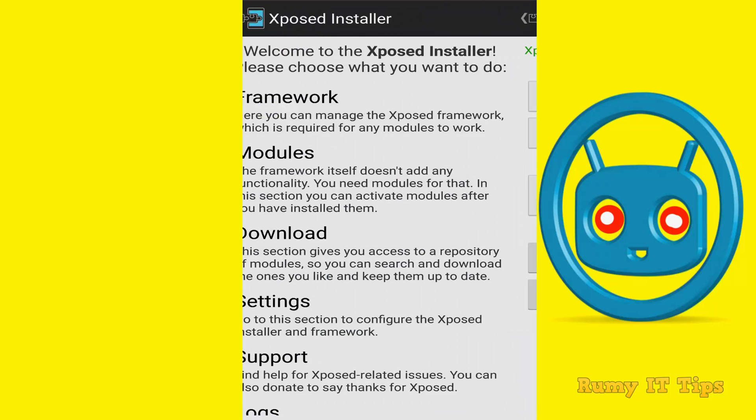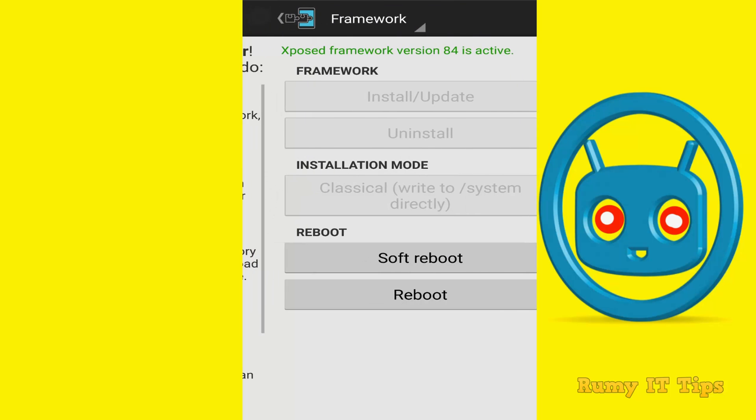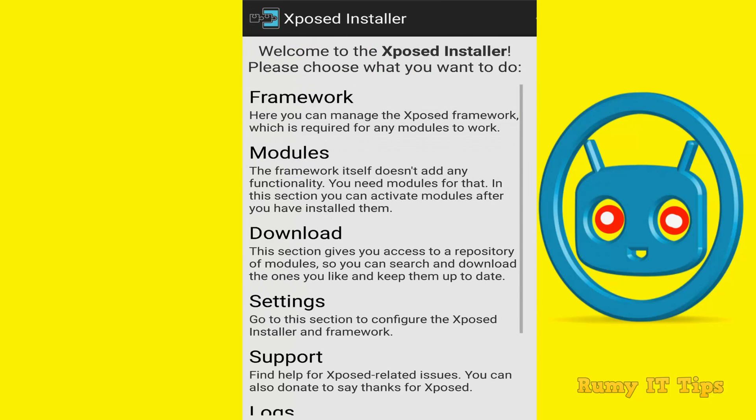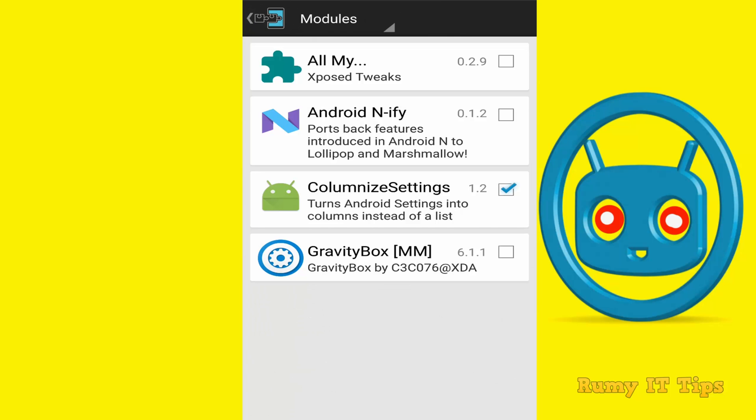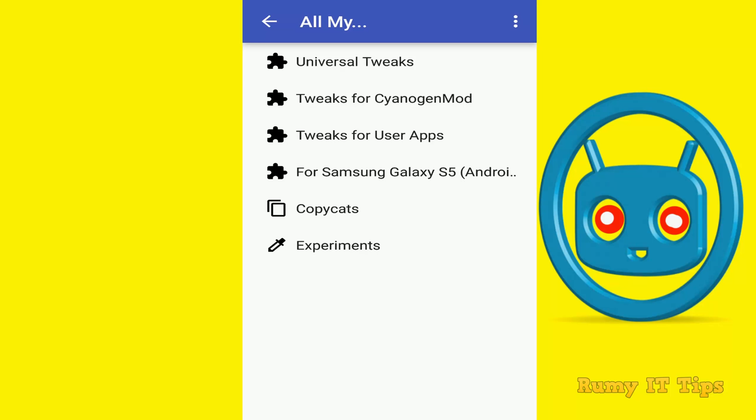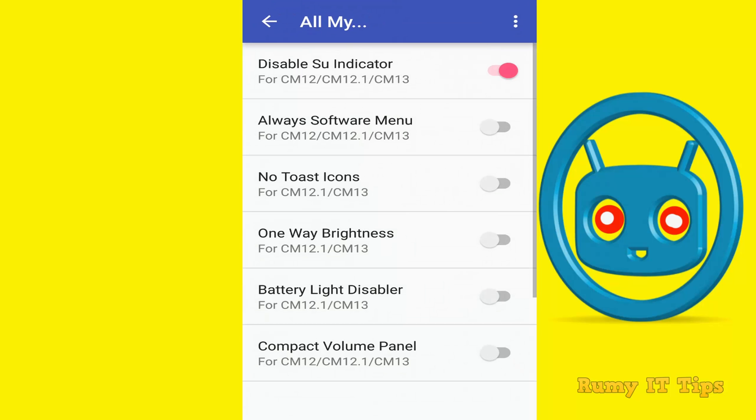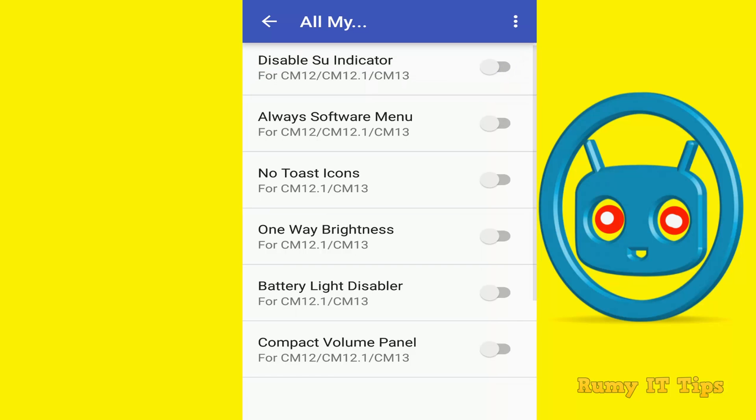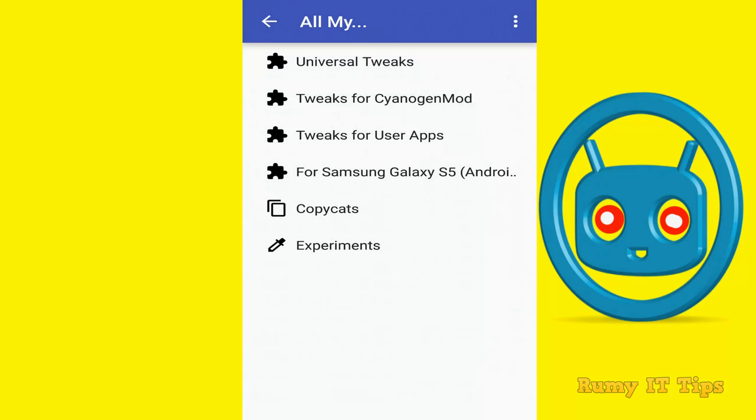And then after, sorry, you need to go to Modules. Now enable this module. Now go to, tap on tweaks for CyanogenMod. And by default it's disabled. So what you require, you need to enable this one. Just tap on it and enable this one.